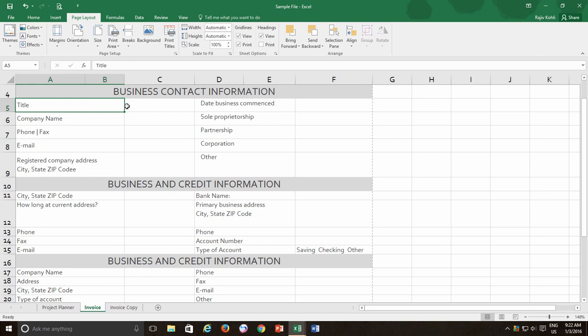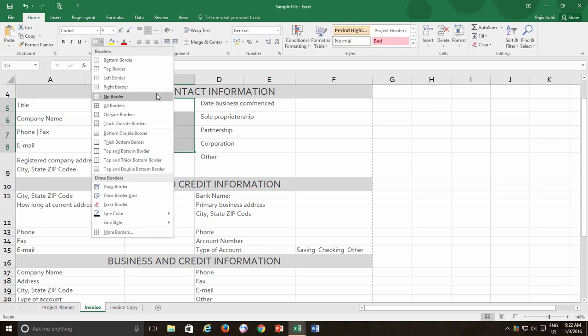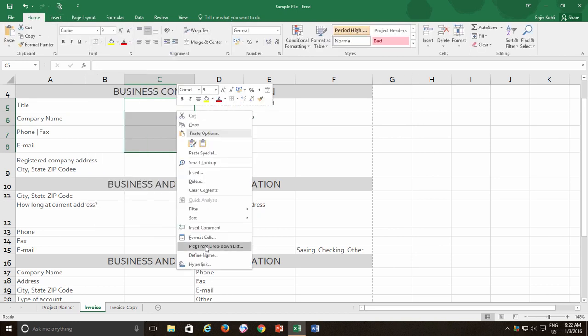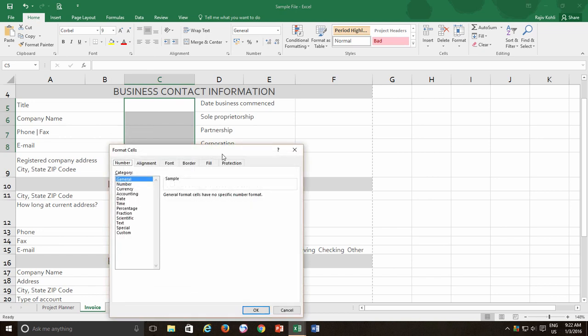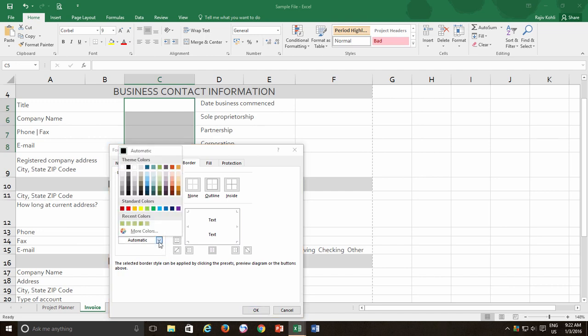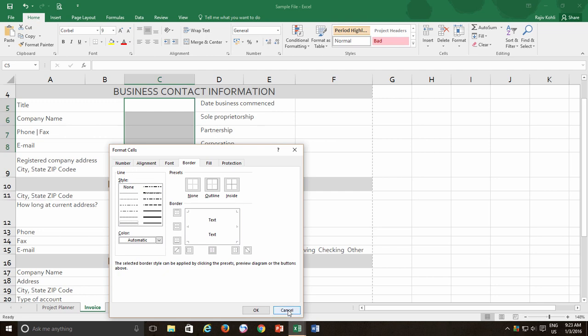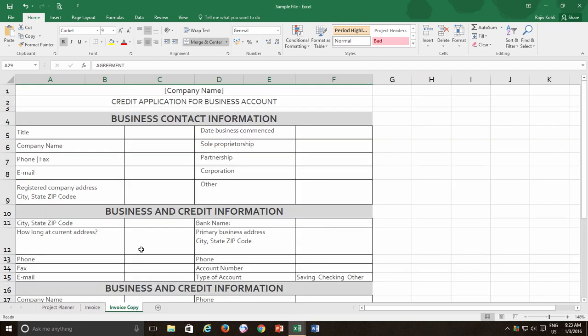The only difference between applying borders manually through the Borders drop-down menu or through Borders from format cell is you have the choice to apply different border formatting styles like you can apply borders to a specific area and you can change the lines, style, and colors. You can see an example in the duplicate invoice worksheet, where I had applied borders to specific areas only.